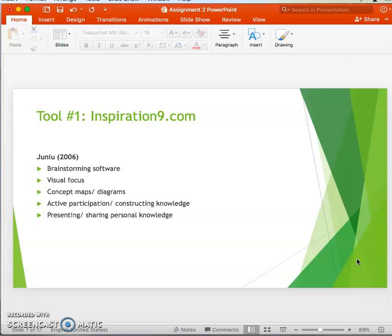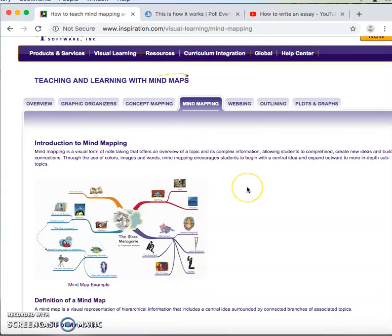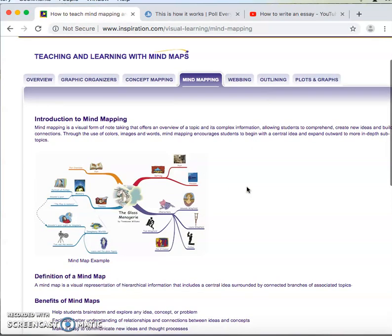Inspiration 9 supports the use of concept mapping and other graphic organizers for students to present their ideas in a visual display, which enables them to share their ideas with others as well.